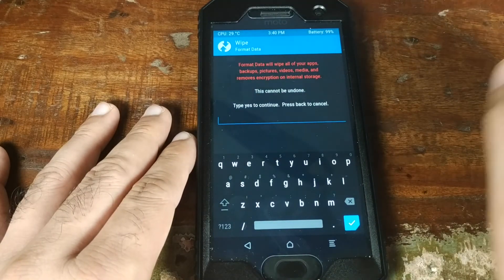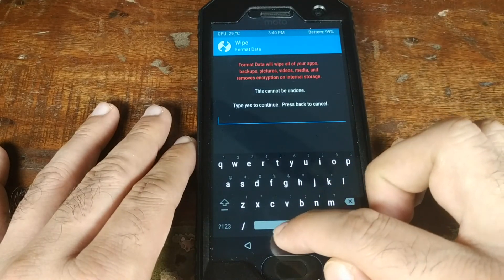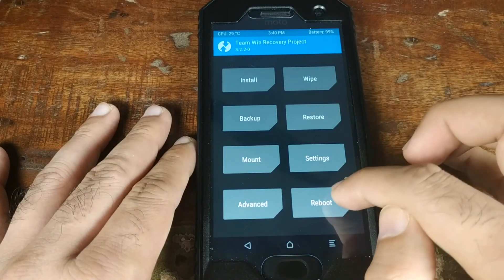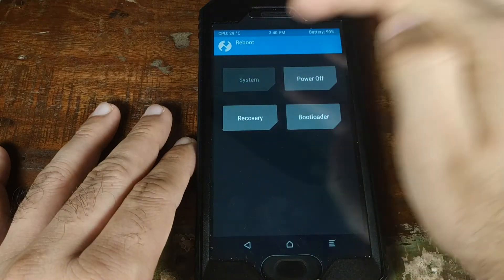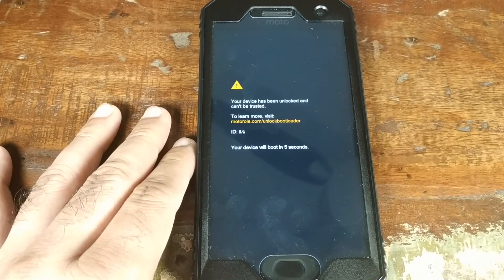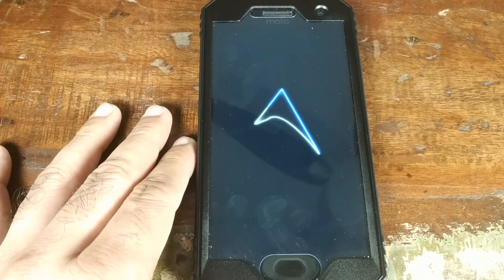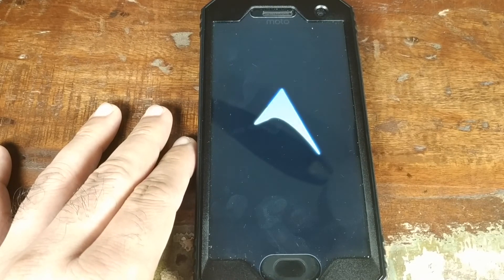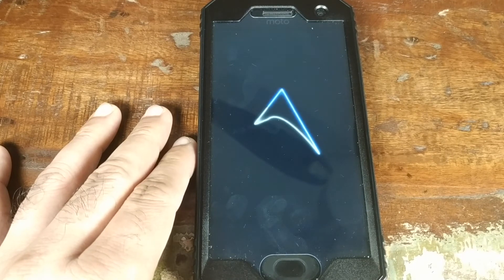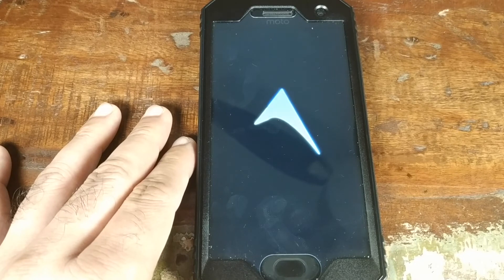In my case I'll try booting without formatting data. Go back to the home screen, click Reboot, then click System. As you can see we now have the Arrow OS boot animation, so we've successfully flashed Arrow OS GSI. The first boot will take some time, so be patient.